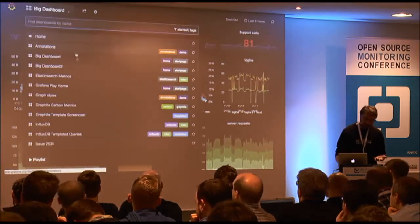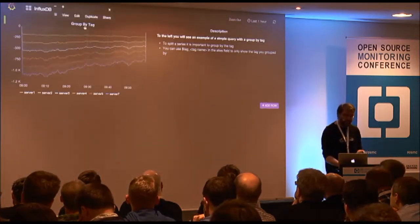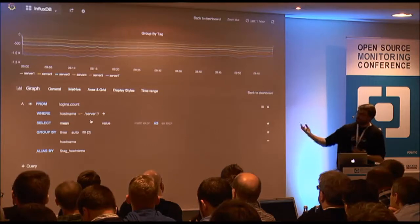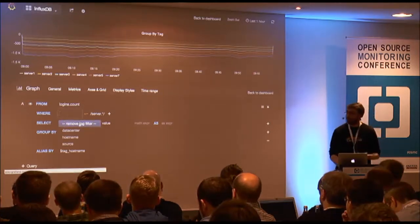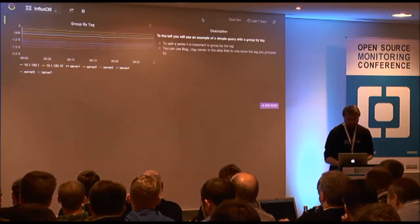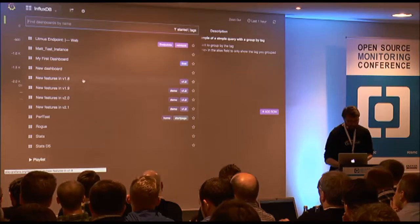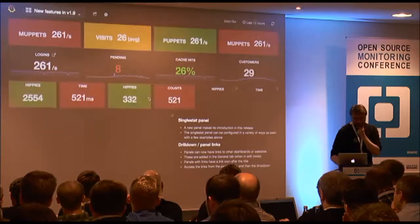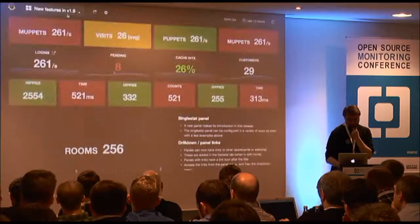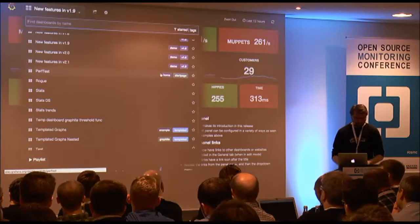InfluxDB is one of the more popular time series databases right now, and there's a custom-built core query editor for it where you can specify tag filters and group by tags.